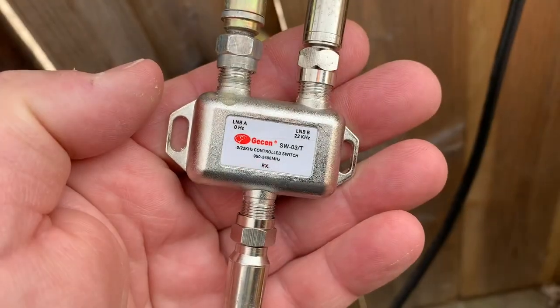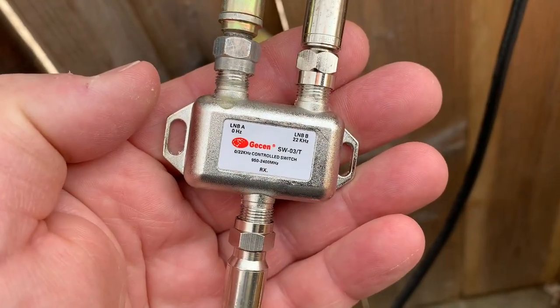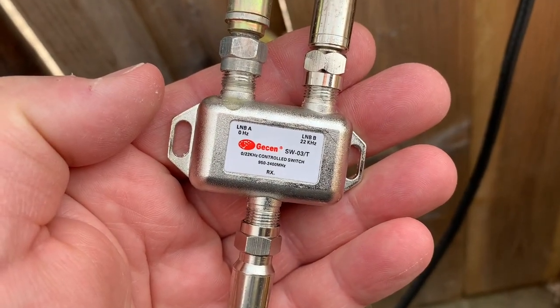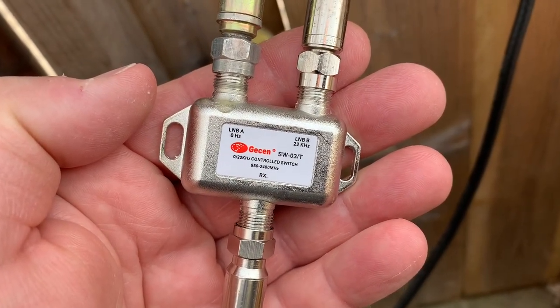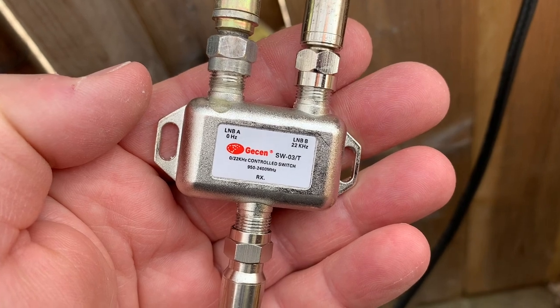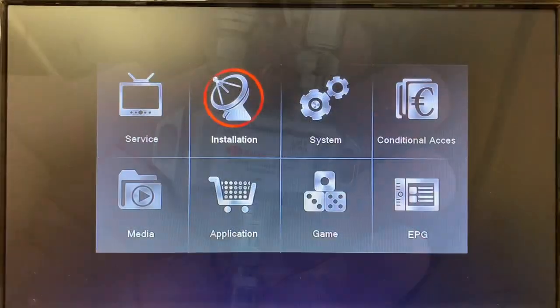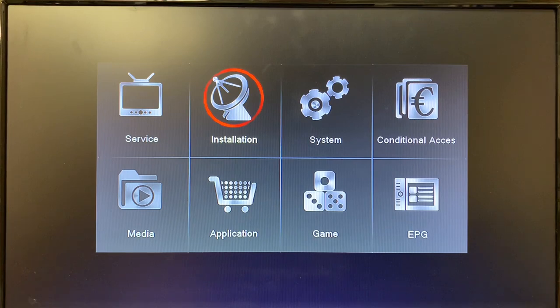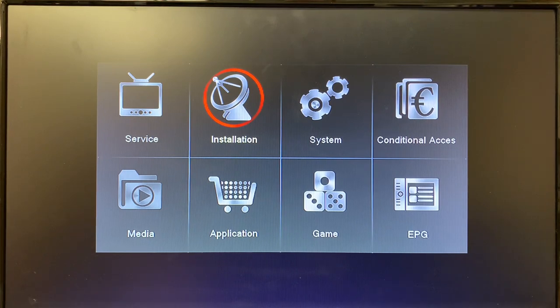Seeing as we're all connected here, all we have to do is go back inside to the receiver and set that up. Now all we have to do is go into our installation menu and make sure that the 22k switch settings are correct for the two satellites.